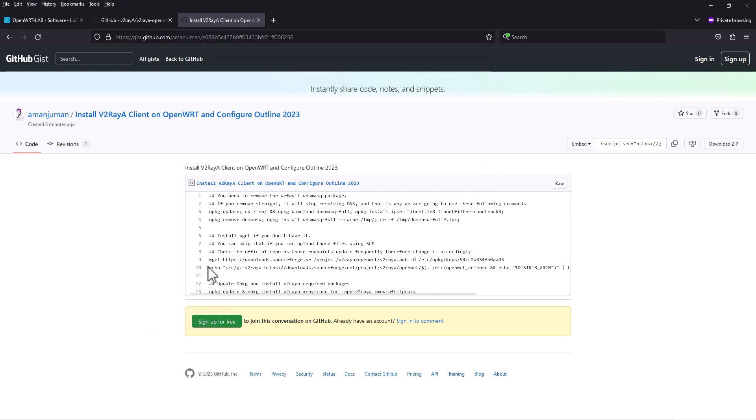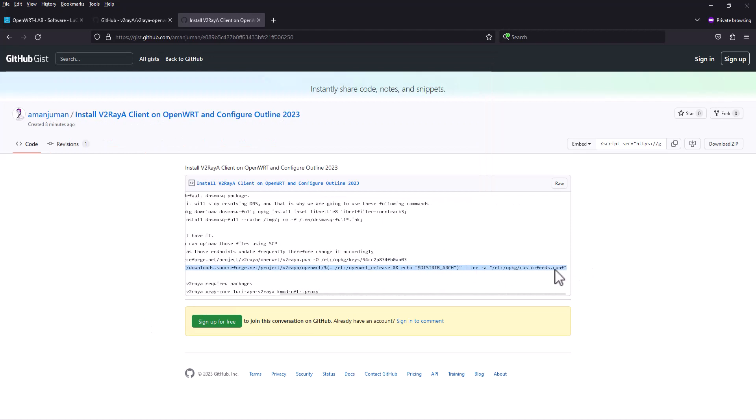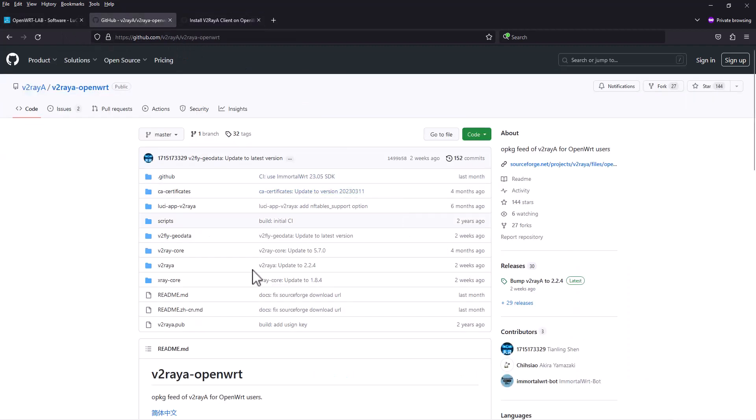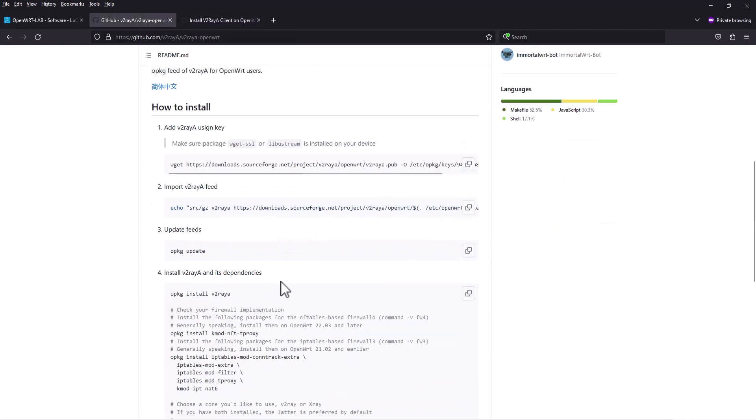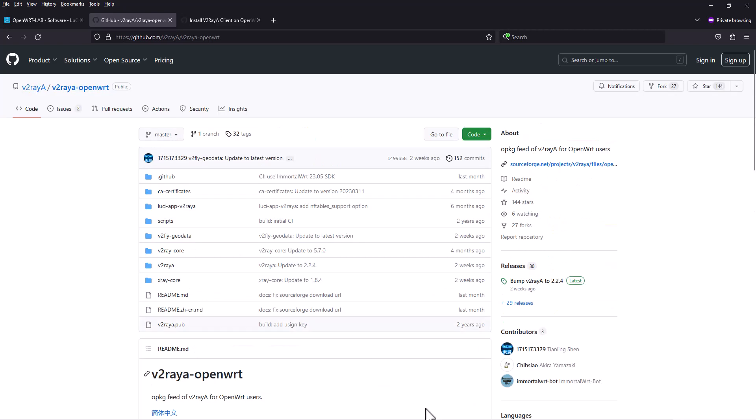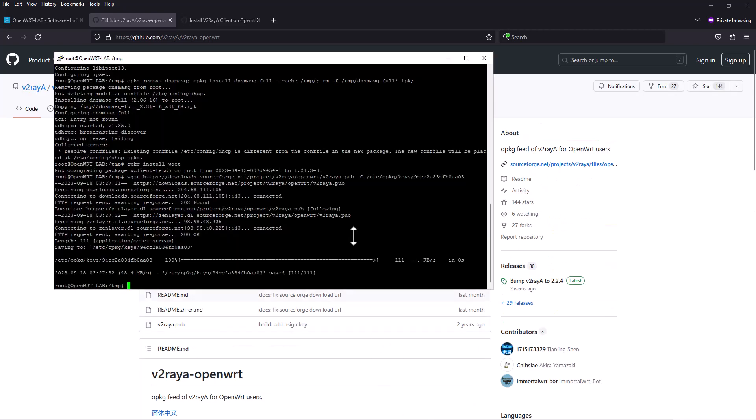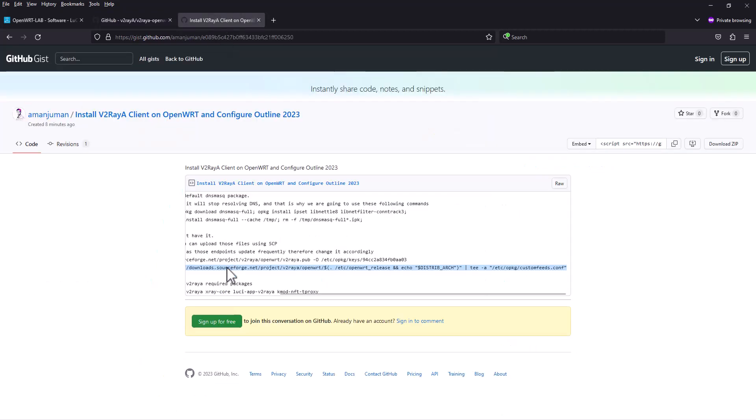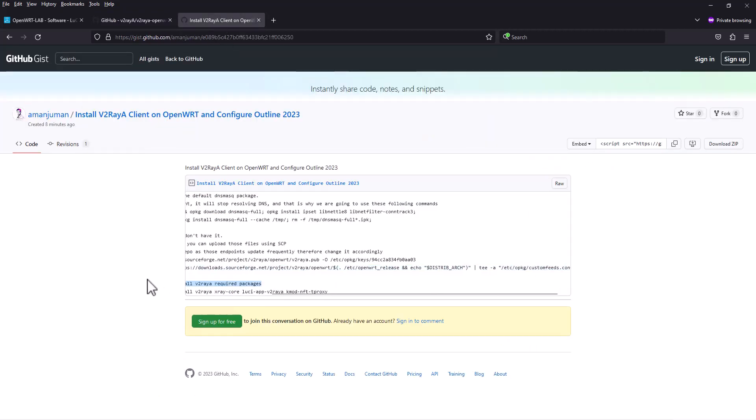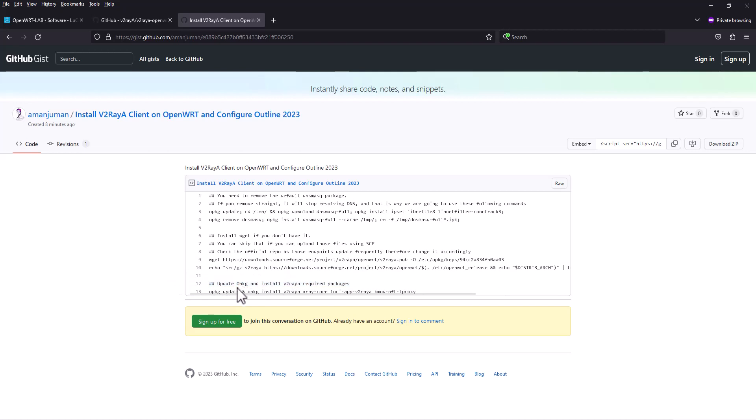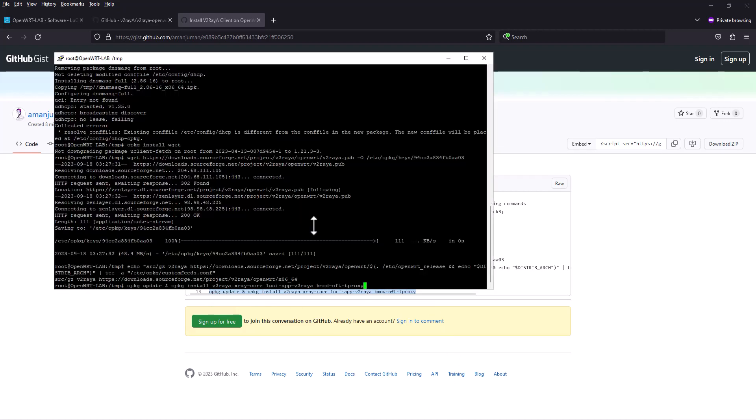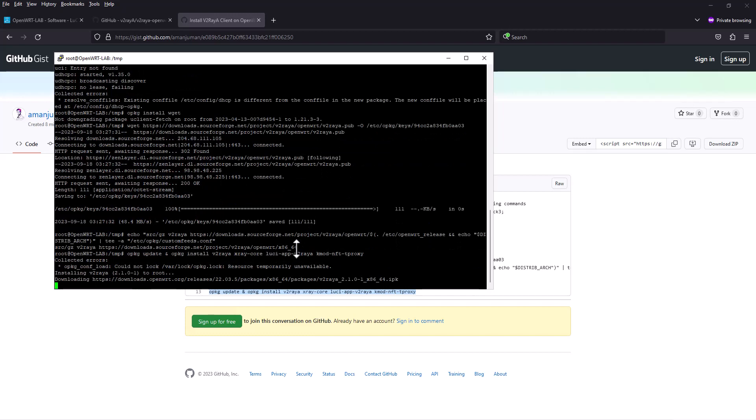We downloaded the key file. Now we're going to add the repository - this is their new repository, the previous one was not working. Once you have done that, we have to update the packages again. I combined all of this in one command, so you can copy this whole line and install it.